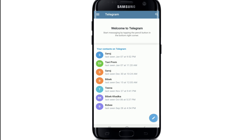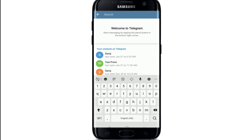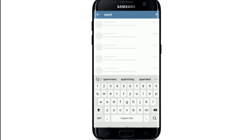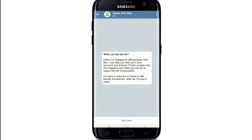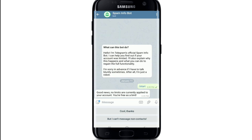After you reach the home screen, tap on the search icon located at the top right, type 'SpamBot' and click on Restart. You'll receive a message that says 'Good news — no limits are currently applied to your account. You're free as a bird.'